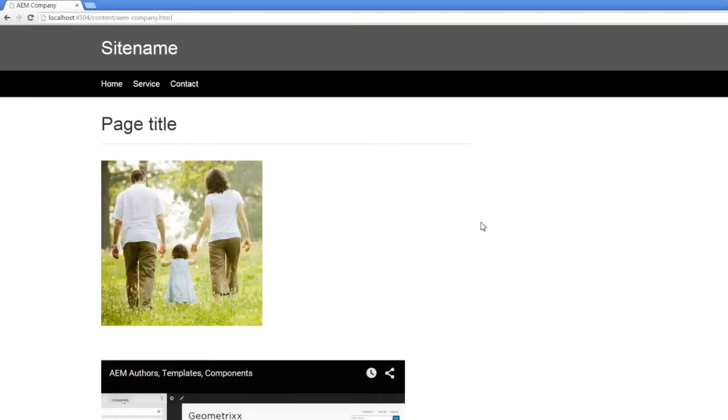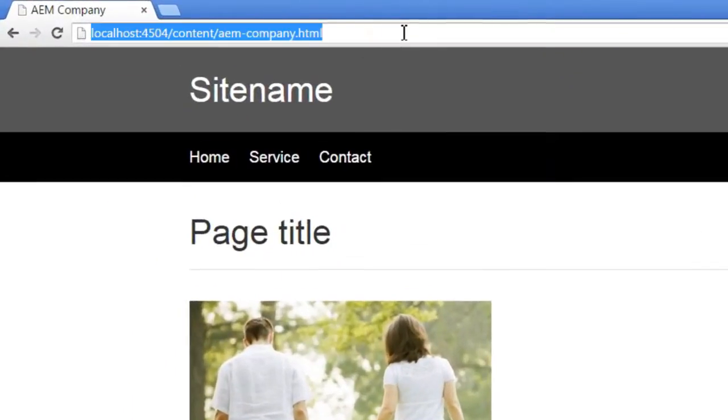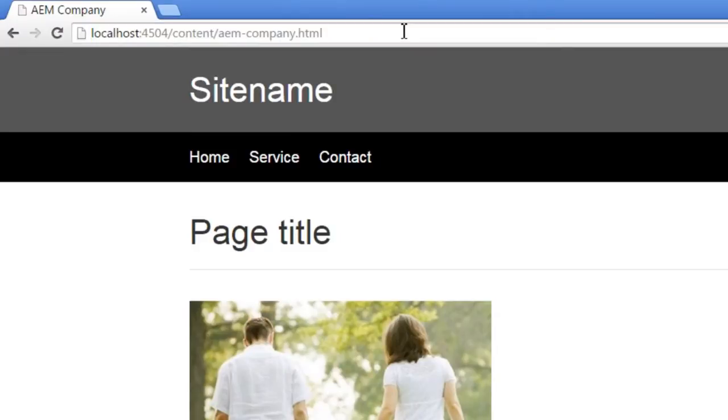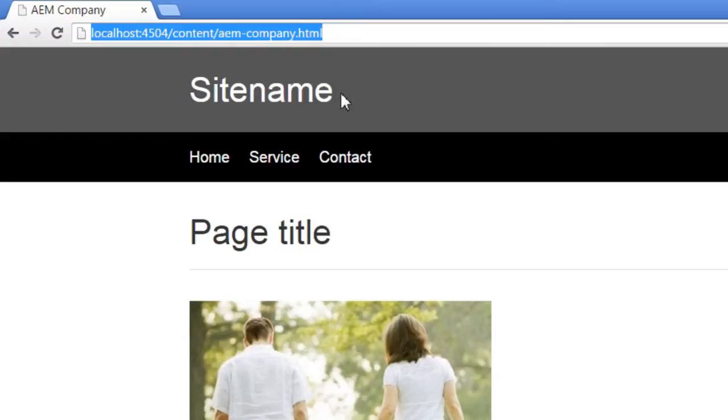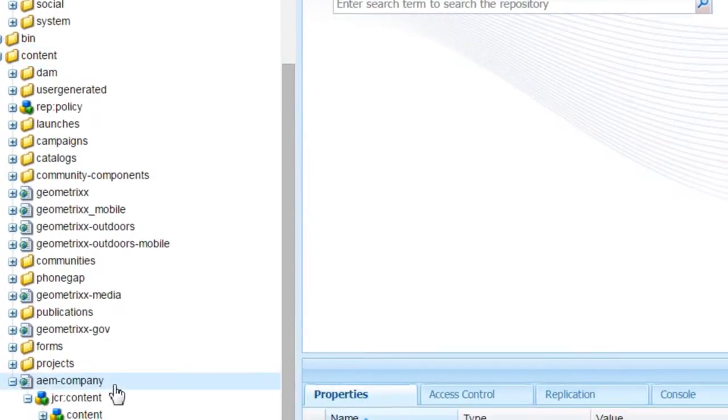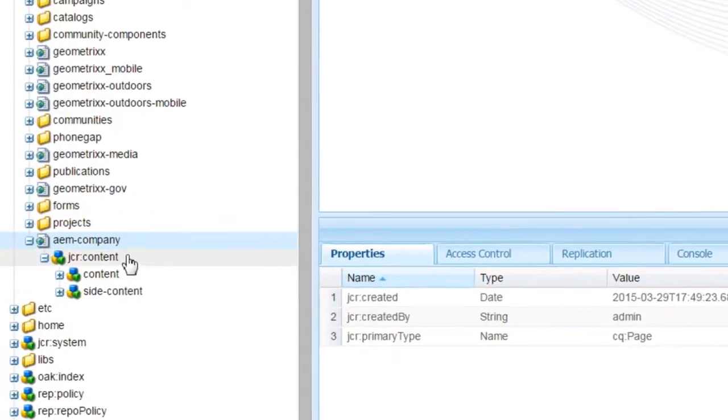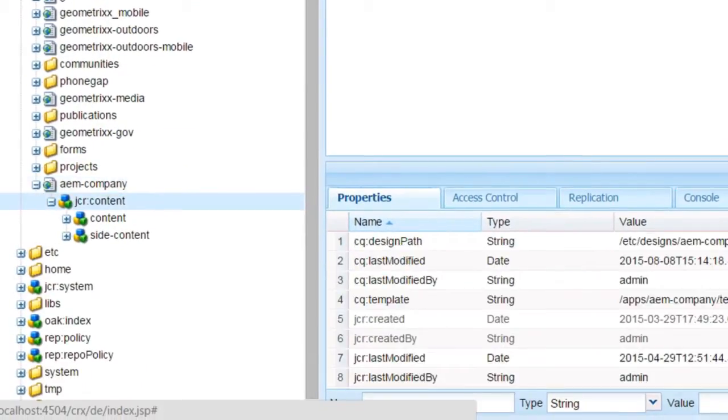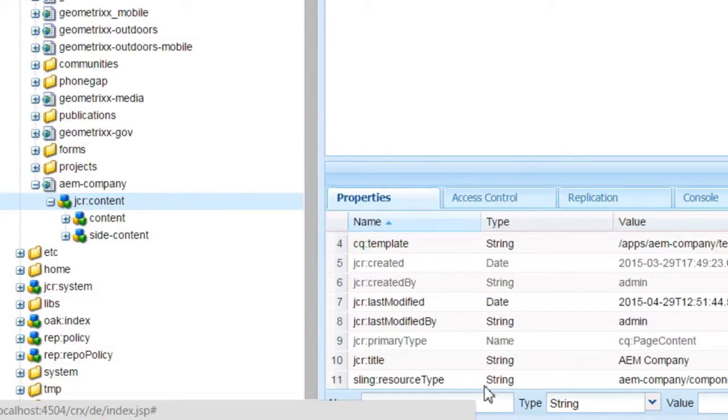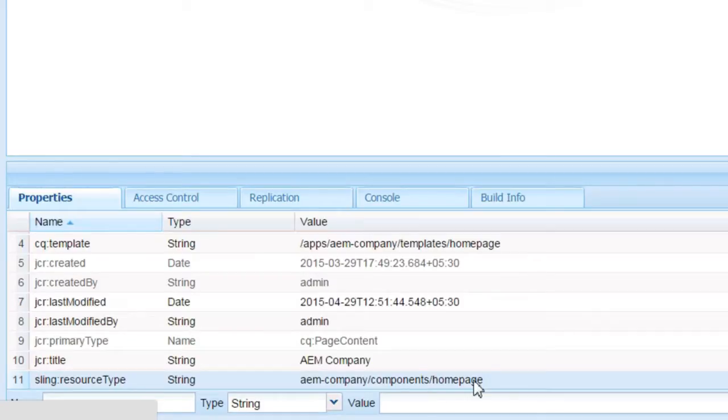Let us see what happens when you issue this particular URL. First, the request goes to content/AEM-company as per the URL. Here you have a JCR content node which has sling:resourceType pointing to AEM-company/components/homepage.